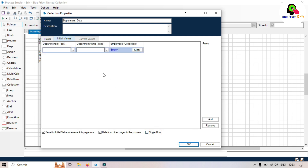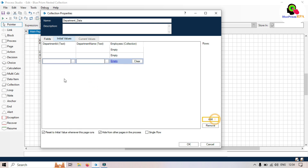Go back to the main collection and click on initial values. For now just click on single row and uncheck the checkbox. We will enter three department IDs, and then we will store the collection of employees related to each department ID at runtime. Let me create three rows — let me show you why we are creating three.